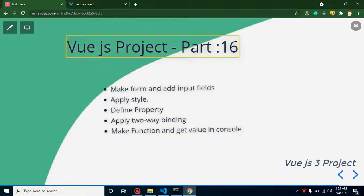Hi everyone, welcome back to Code Step by Step. My name is Anil. This is the 16th part for Vue.js project and in this video we will learn how we can make a form for adding a new restaurant.